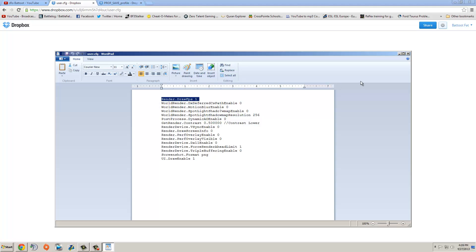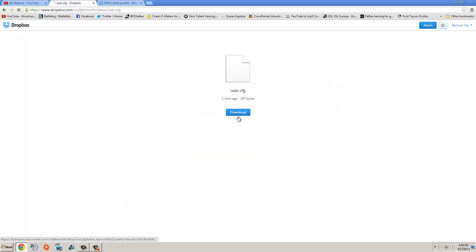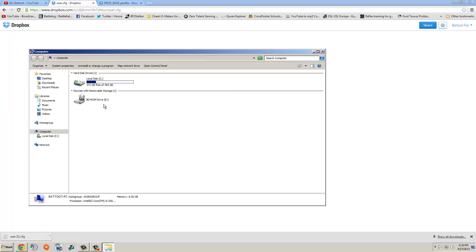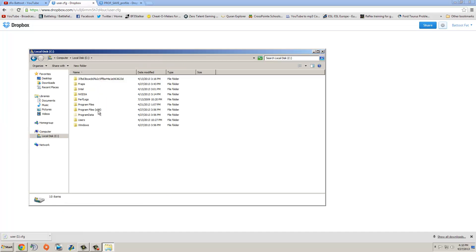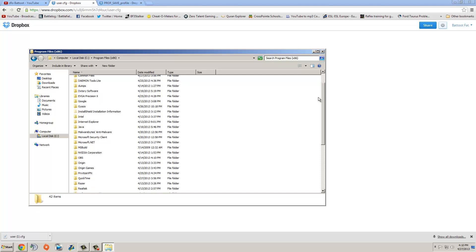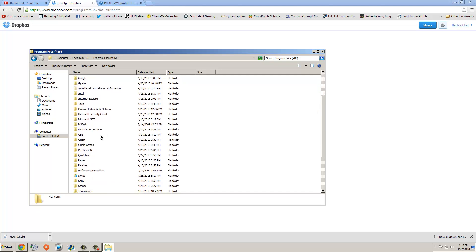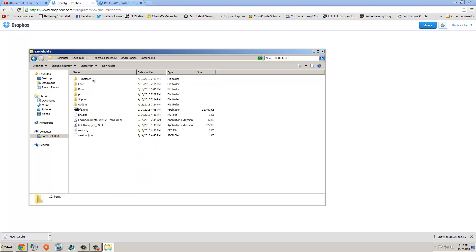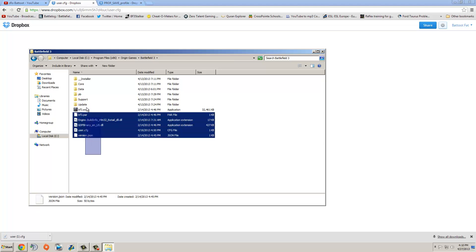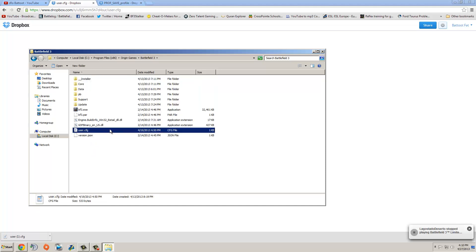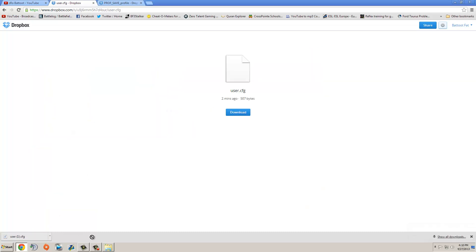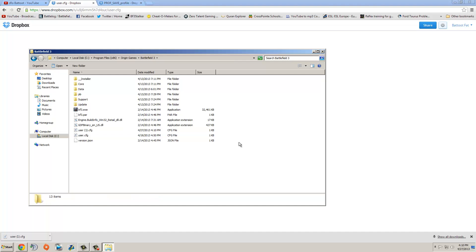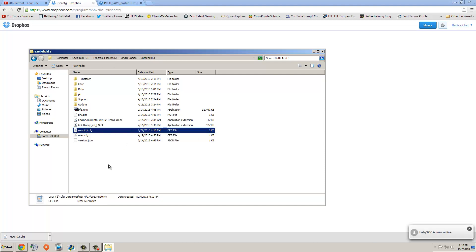Now, once you have the file downloaded, go into your Battlefield 3 folder, go to local disk, x86, find origin games, click on Battlefield 3. You're not going to find a user.cfg if you don't have one, but if you already do, you can just take this and copy it into the folder right here, move it in there, and you should have a user.cfg in here. And make sure Battlefield 3 is closed for this to work, and that's step one.